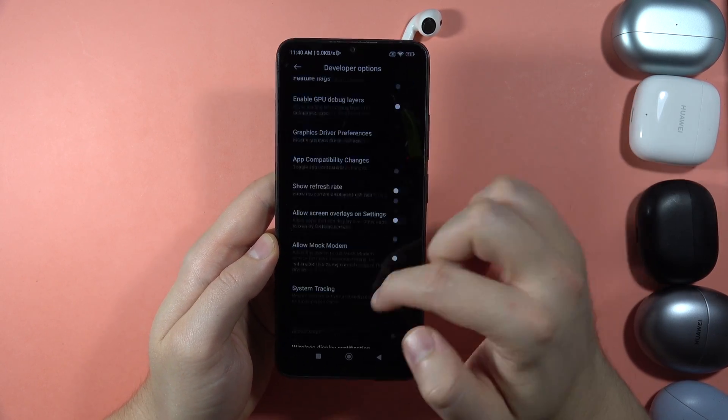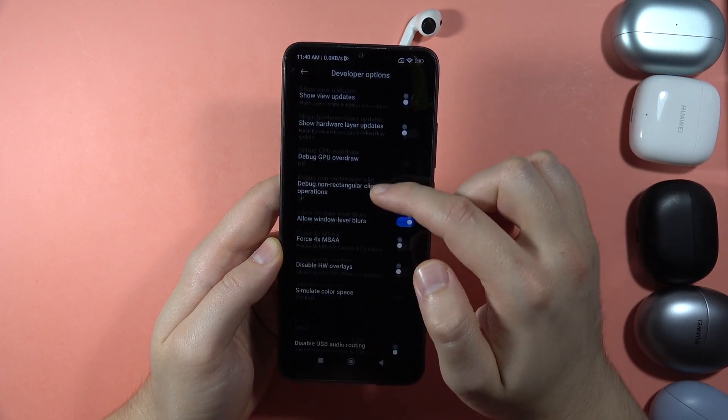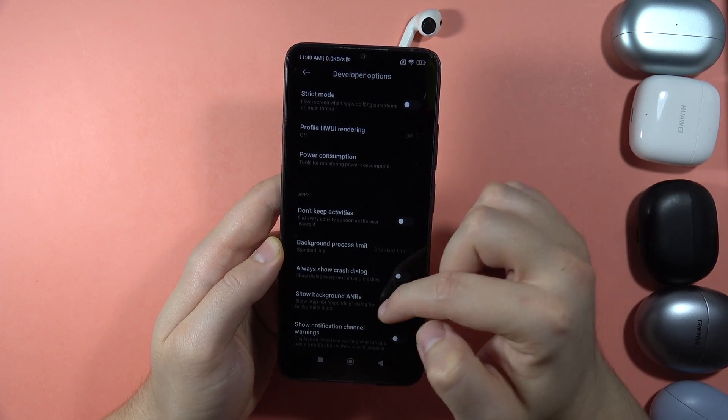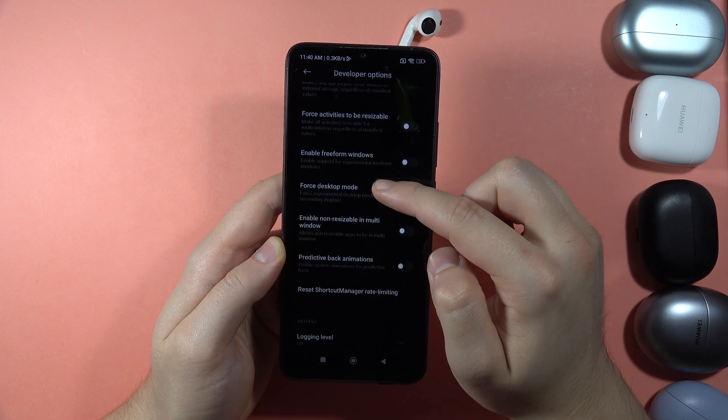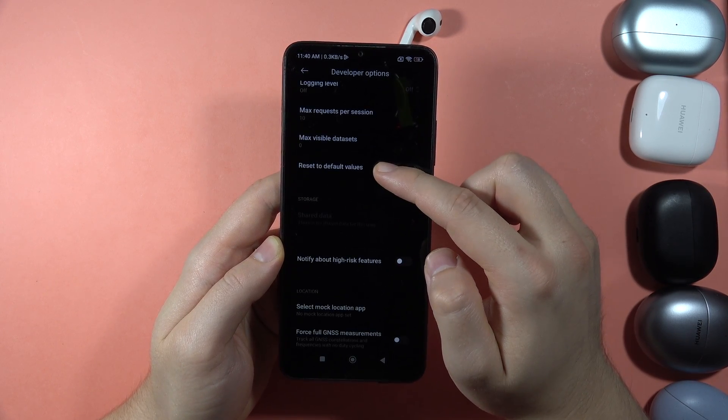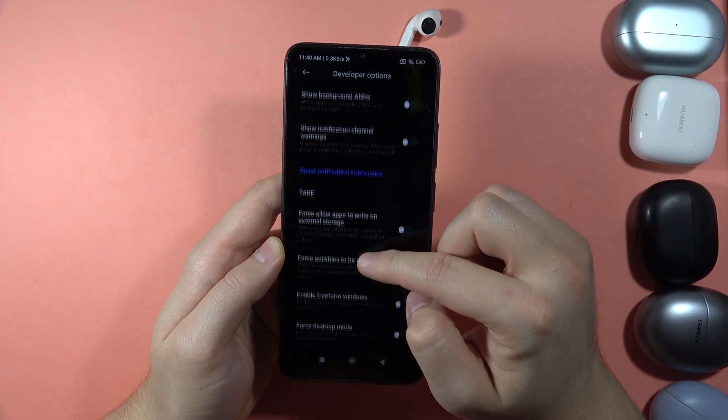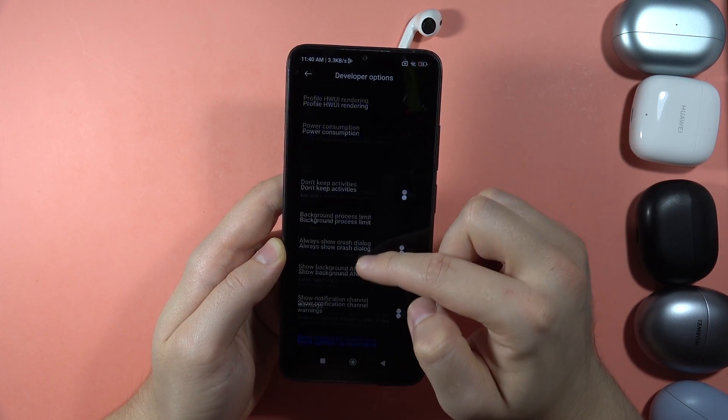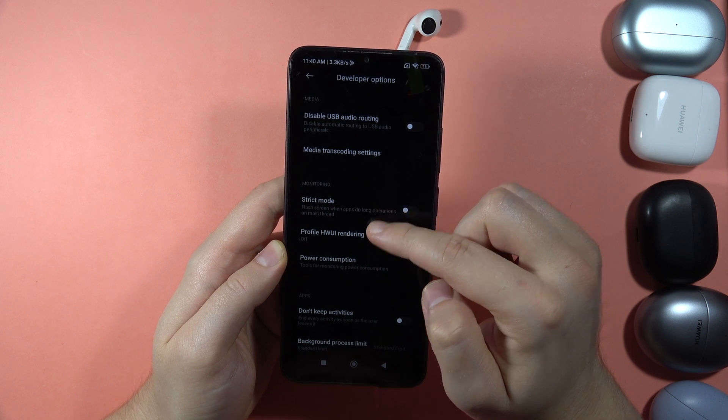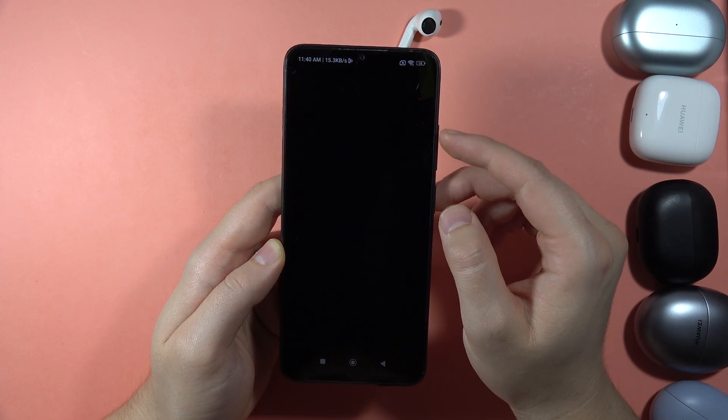And when you are here, you can scroll down almost all the way down. And here we'll be able to find another option. It is called the Power Consumption mode.